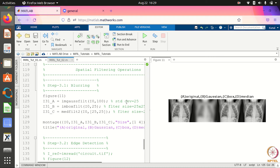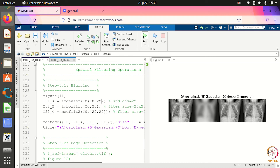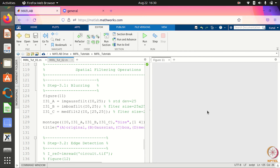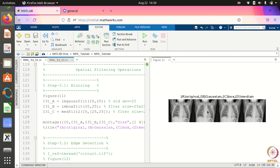If I change the parameter from 100 to 25, the blurring will decrease. You can see the blurring is reduced. So that is about blurring.